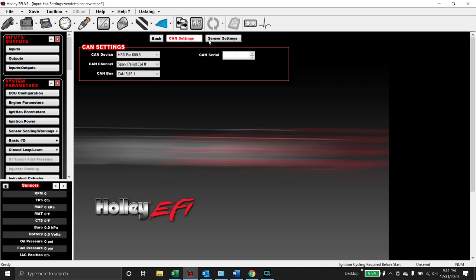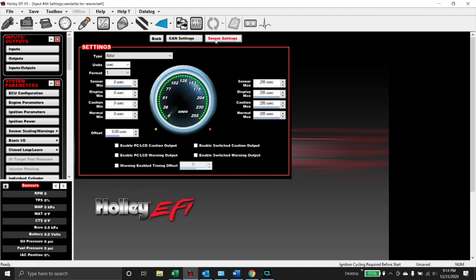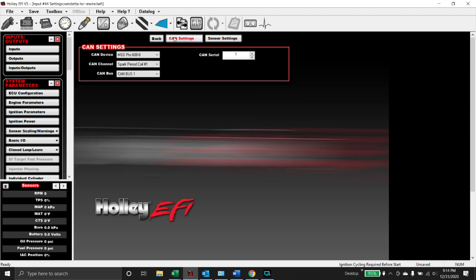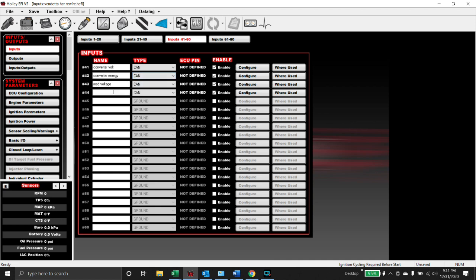And if we watch spark duration, we know that if it goes through the roof, we've got a miss. So we'll set this for spark duration, sensor type raw microsecond 255. Also something I forgot to tell you: CAN serial on all the MSD Pro 600 is 1. So that's simple, it's already pre-populated. This is in V5 but V6 is the same. I just haven't updated this car to V6 yet.